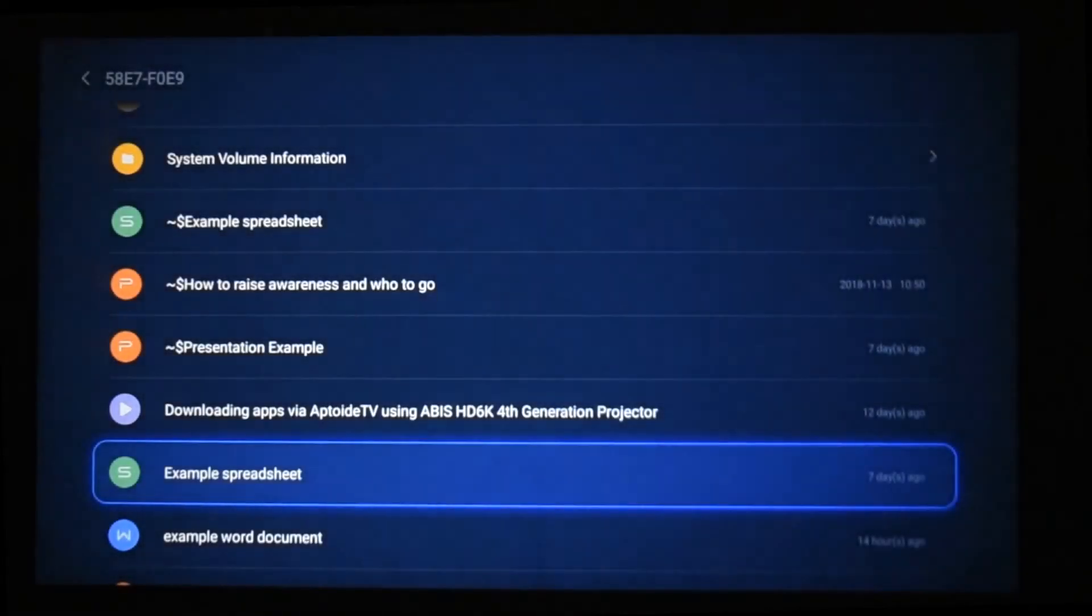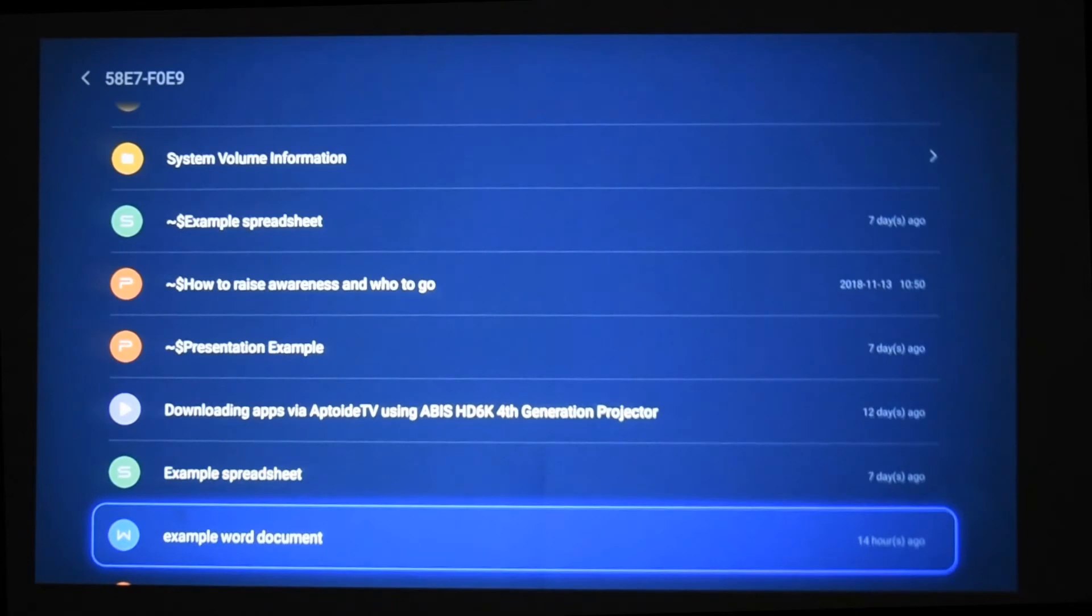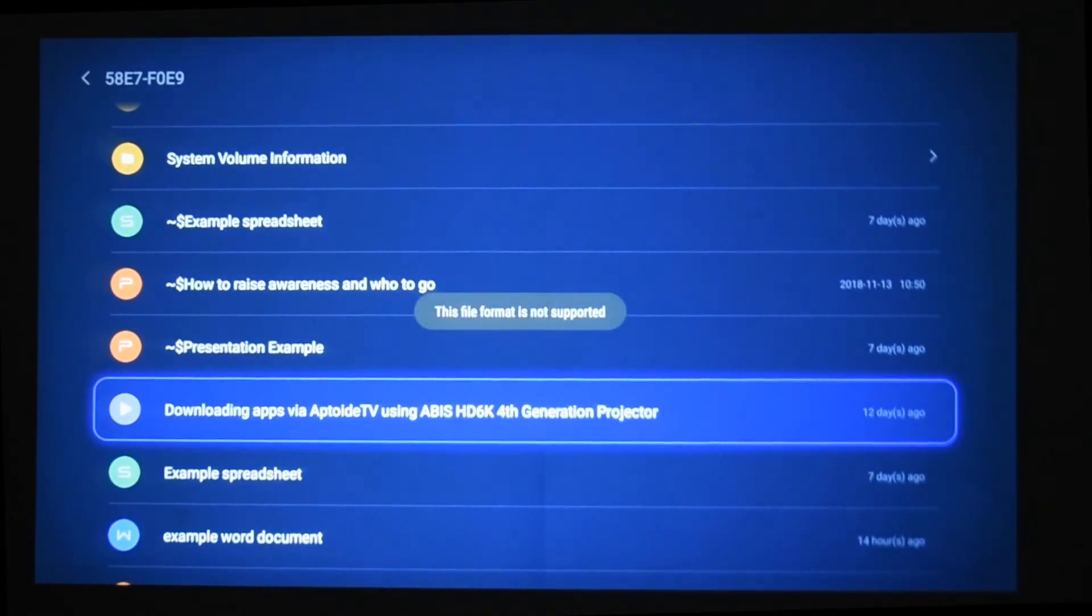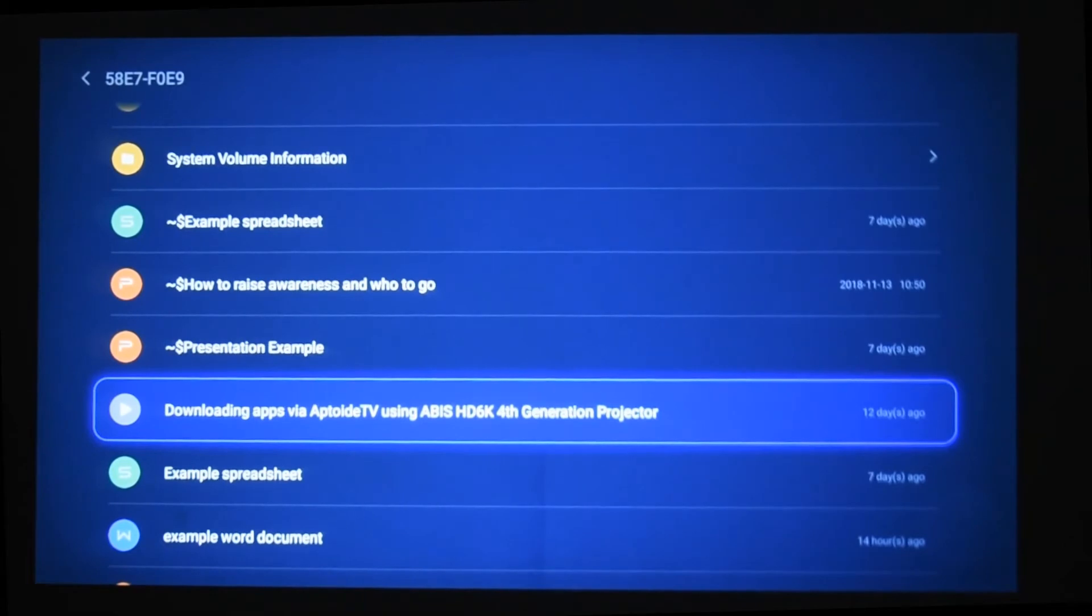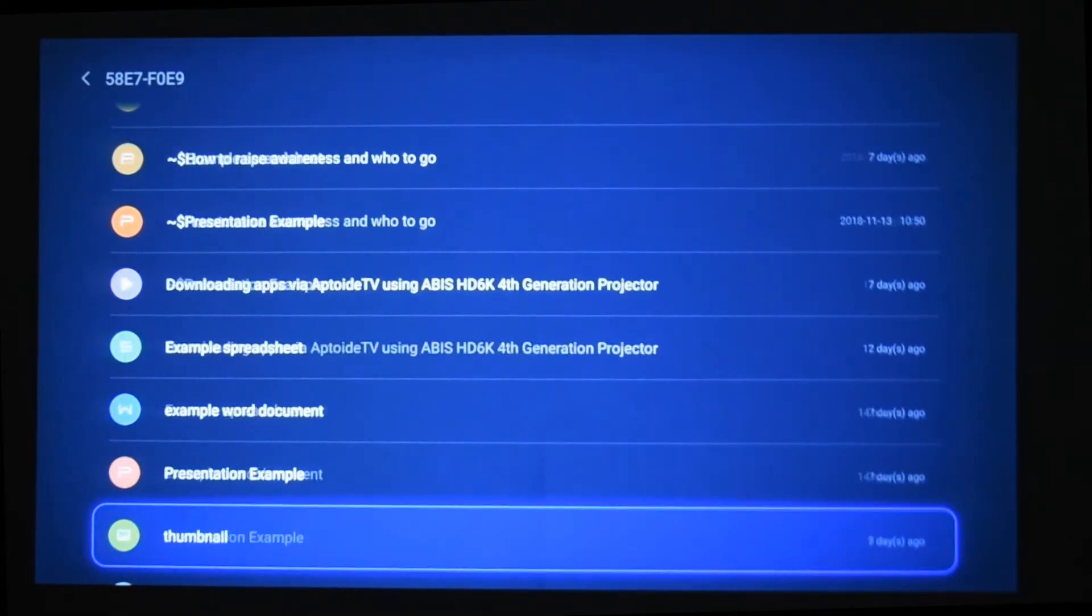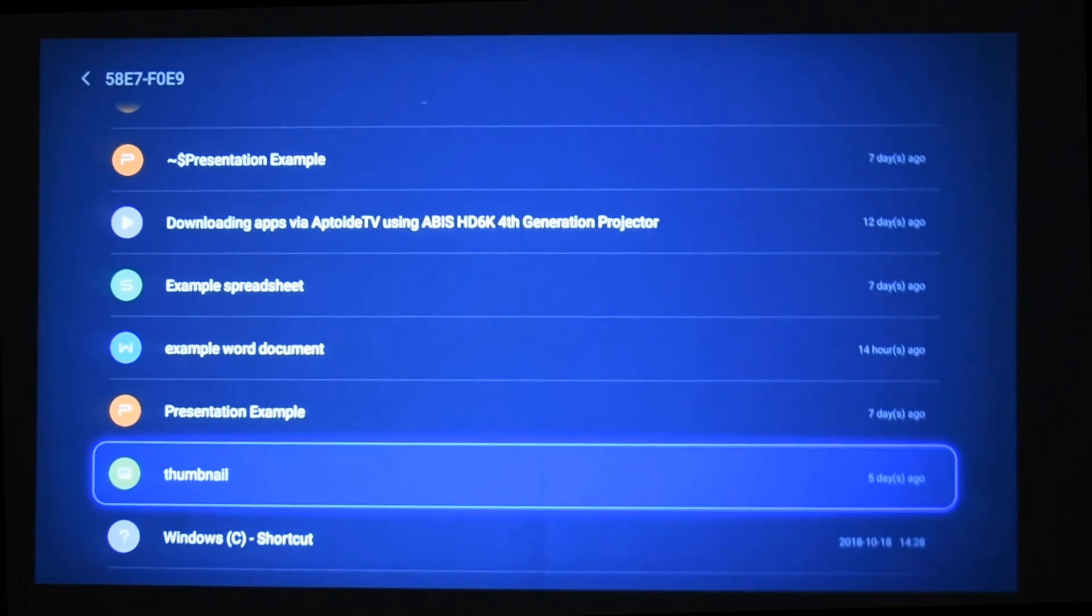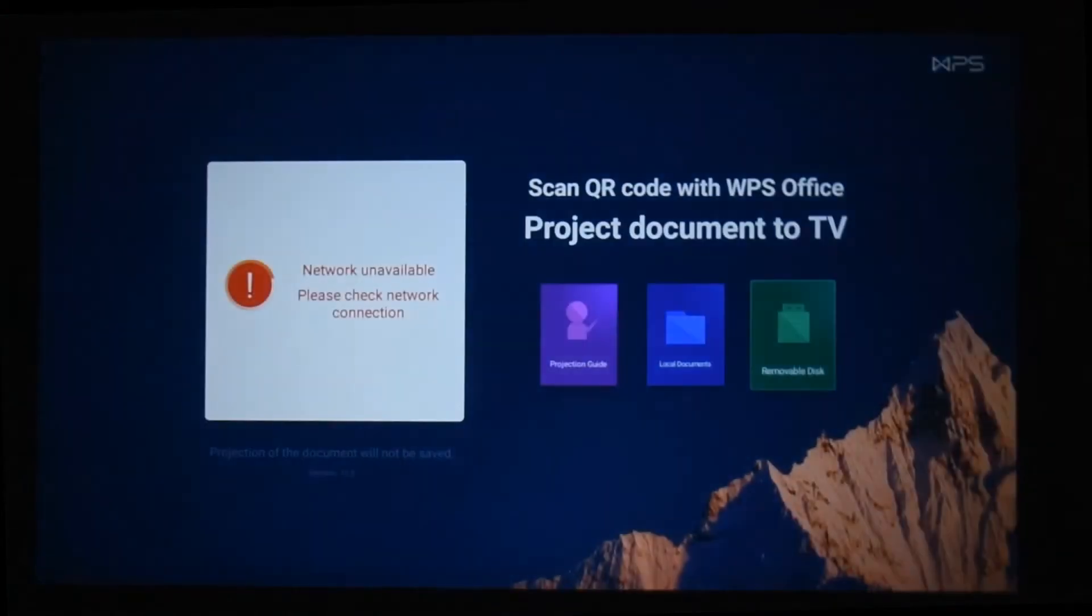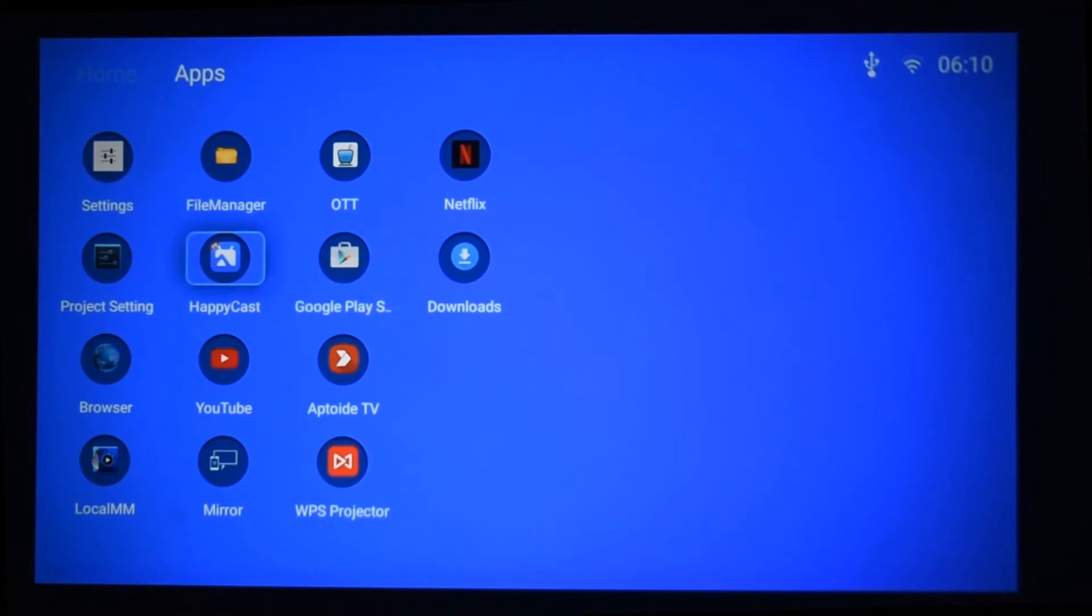And you can see that I have also got a video, downloading apps—this is another video for my channel—and it'll say the file format is not supported. You can also see that I also have an image to show you. If I just go down, I have an image, yeah, thumbnail. If I click onto that, it also tells me that the file format is not supported. Now don't worry about this because WPS projector is for presenting documents really.